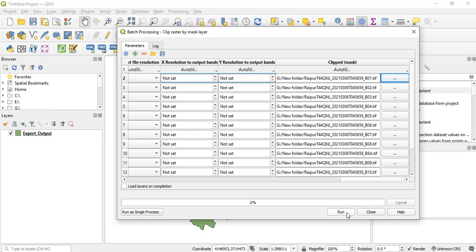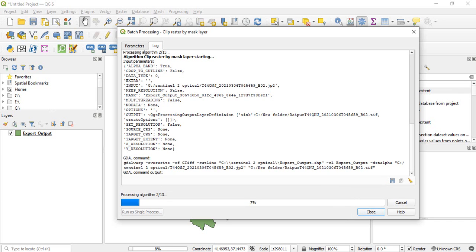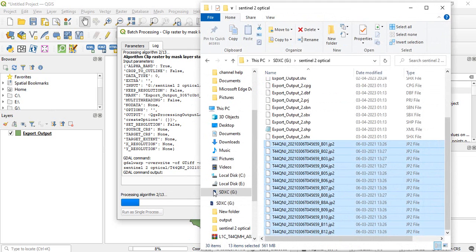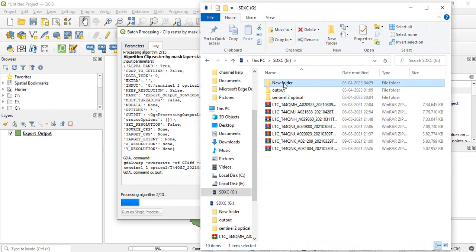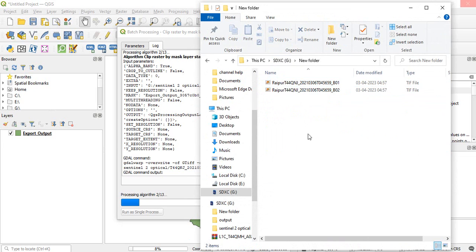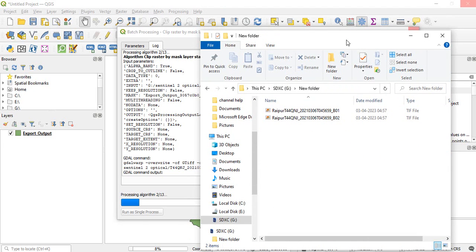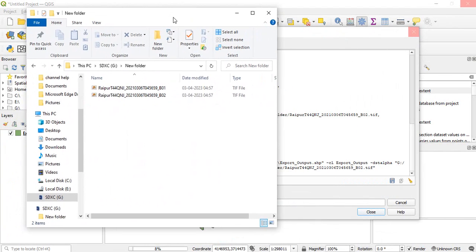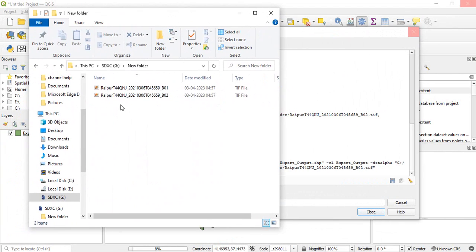So now Raipur and input value bands are there. Now you can click on run. So you can see for every layer the clipped raster is being created. It will take some time so I will skip.